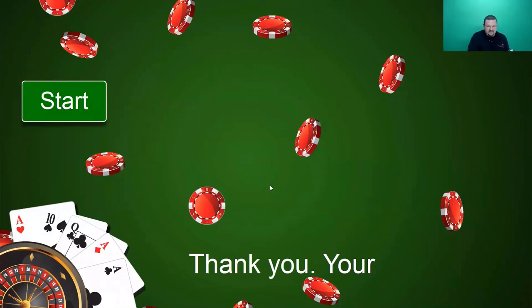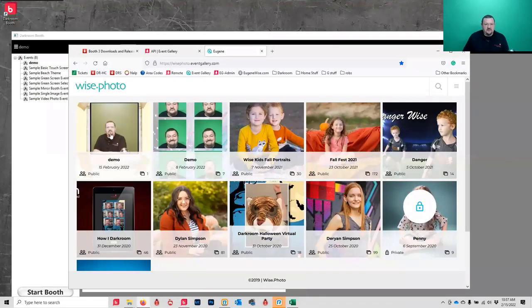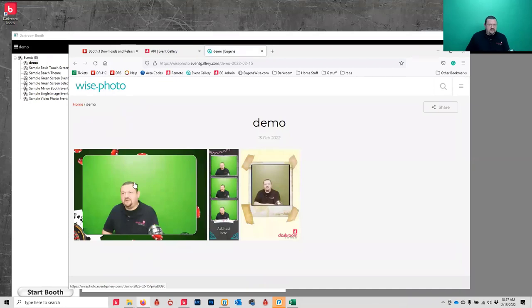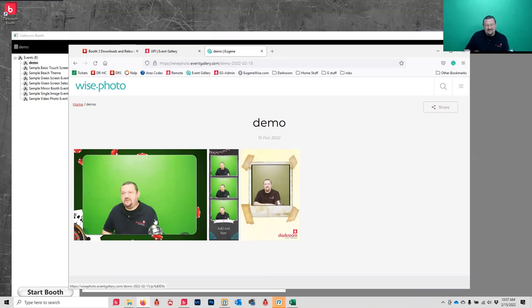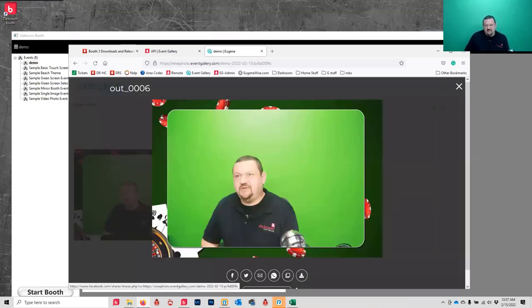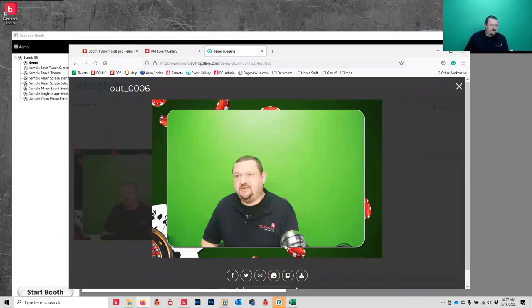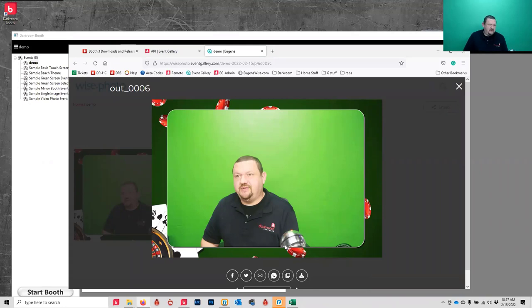Let me show you how fast Event Gallery works. Start a session, take a single image, print a four by six, and upload to Event Gallery. It's already there in Event Gallery before the printer even finished - before I could even get to the page. This is a good way to set up a kiosk option. From here you can text it or email it. If you're using Event Gallery, you can even have a QR code they scan and do whatever they want from their phone - they have a kiosk in their pocket.